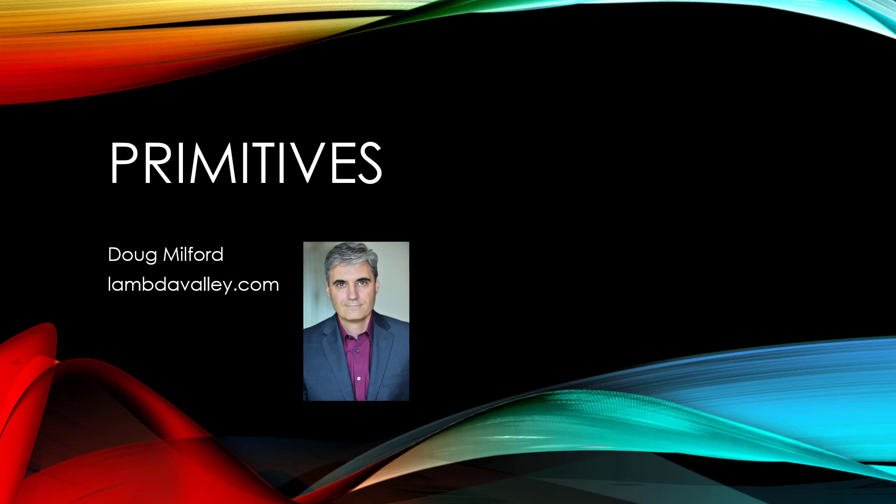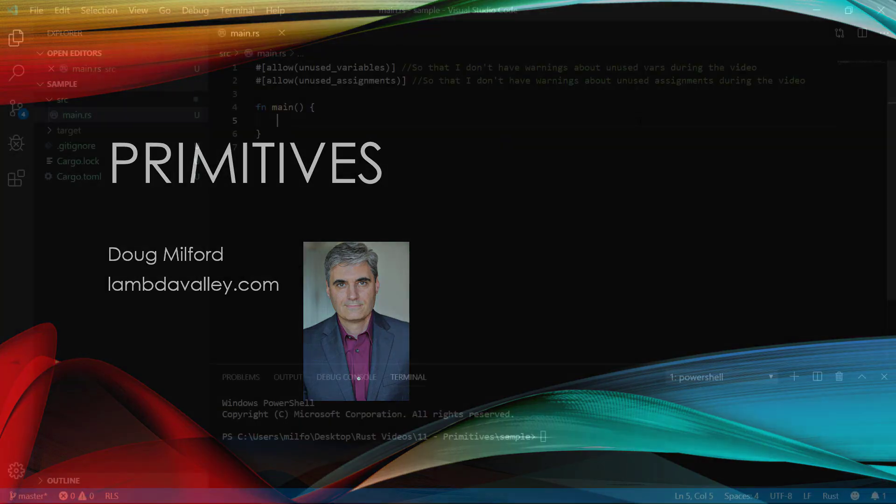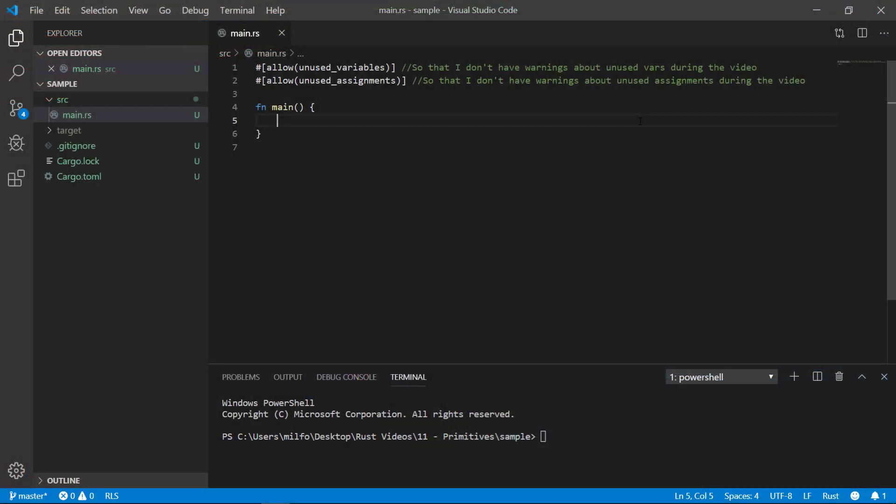Hey, welcome to this video on Rust primitives. My name is Doug Milford from Lambda Valley. Rust has similar primitive types that other programming languages do. However, how variables are managed in Rust quickly veers off the beaten path.